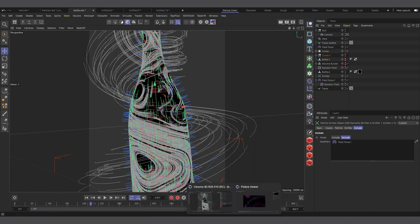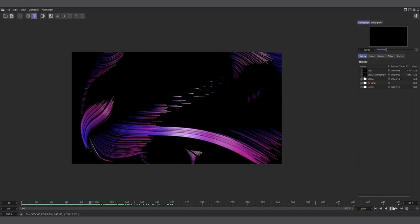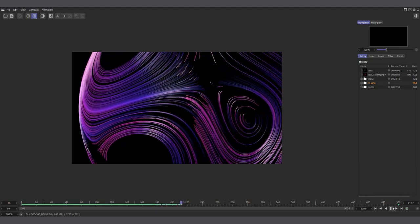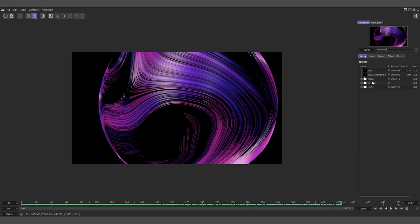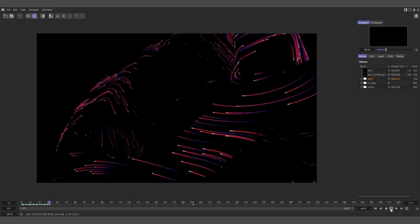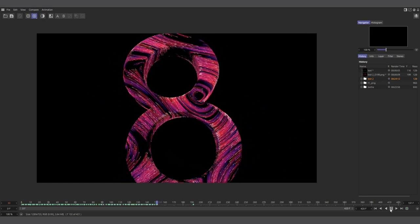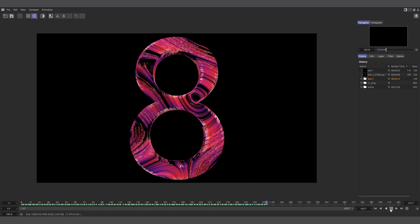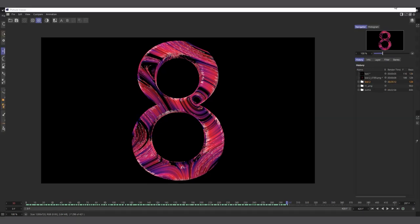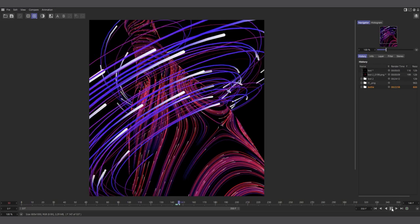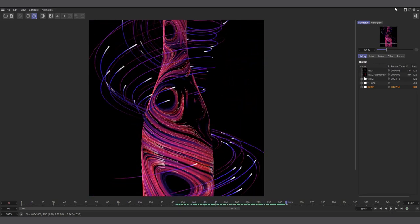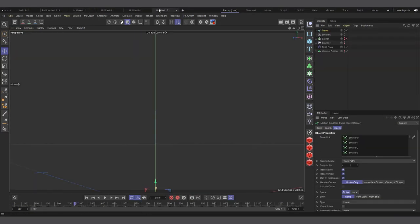To summarize: for the sphere I created one emitter on the surface, duplicated it, and animated it rotating. For the '8', I cloned emitters on the surface and used the Tracer to trace lines. The same approach applies to the bottle. Now let me show how to use the Hair material to render the Tracer lines.